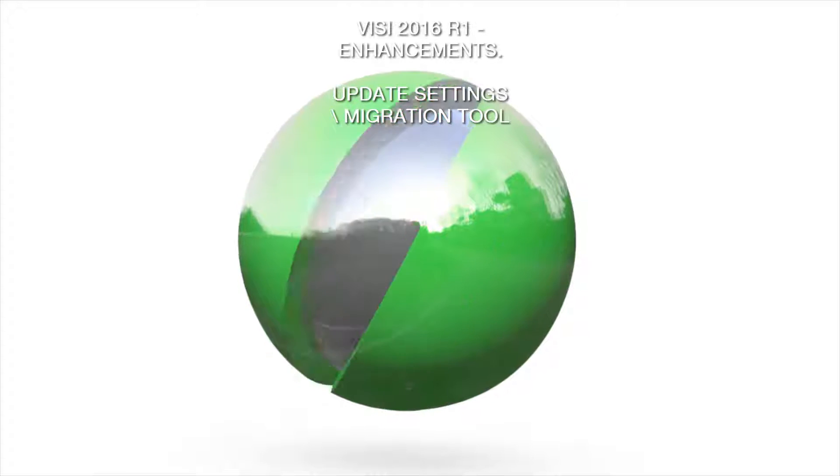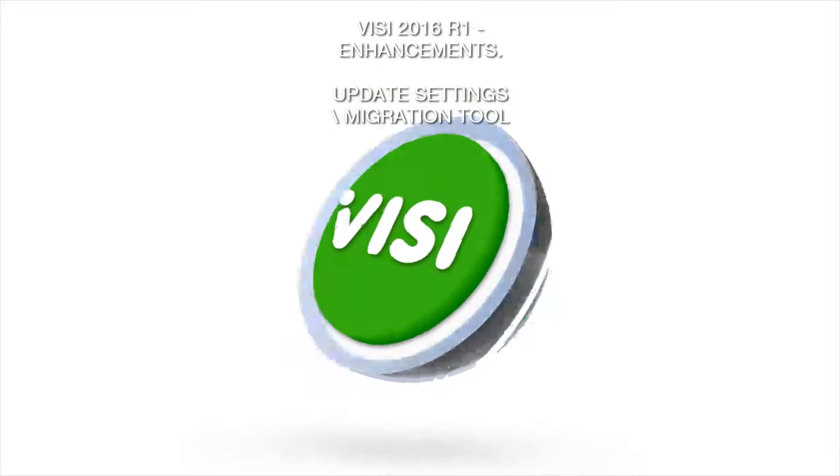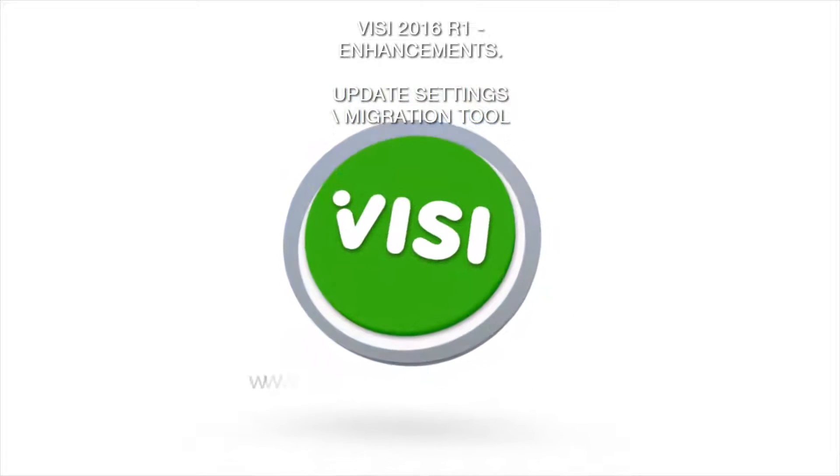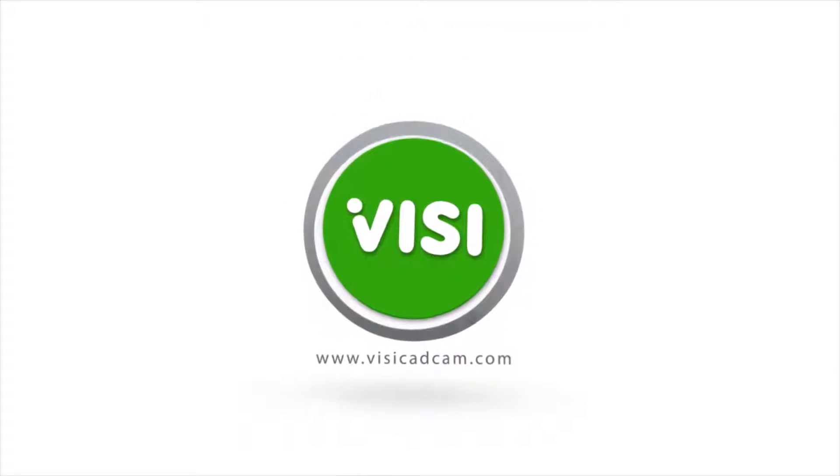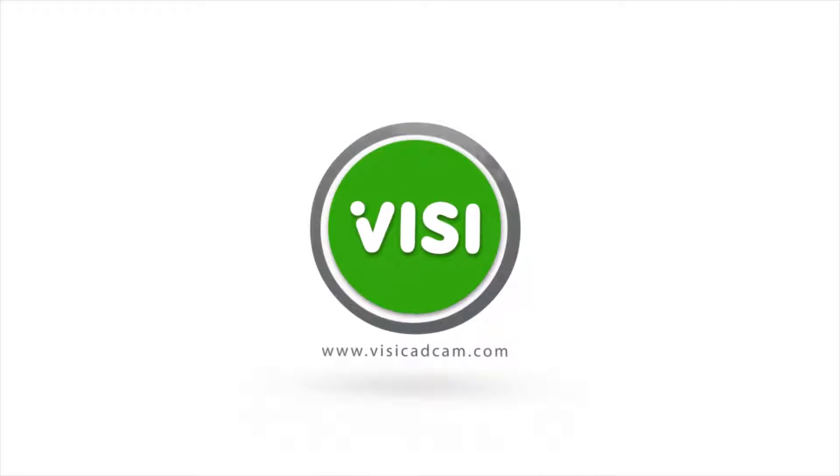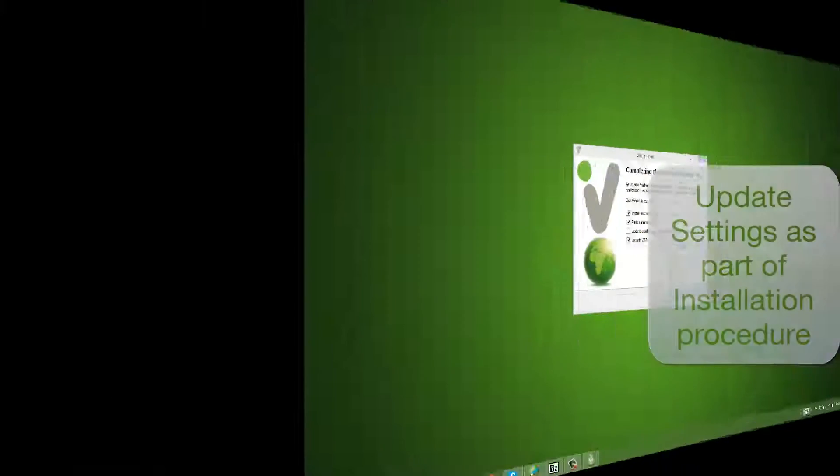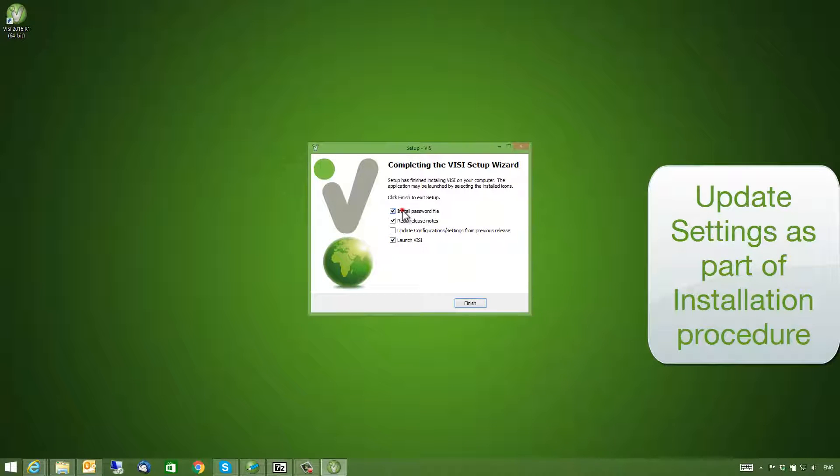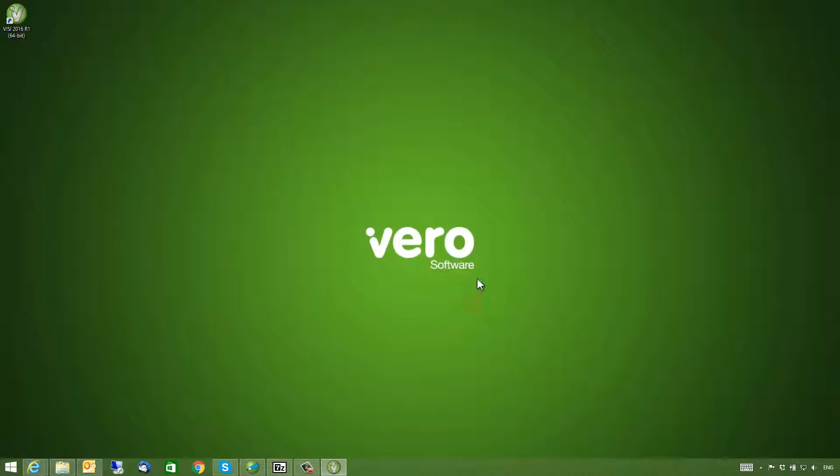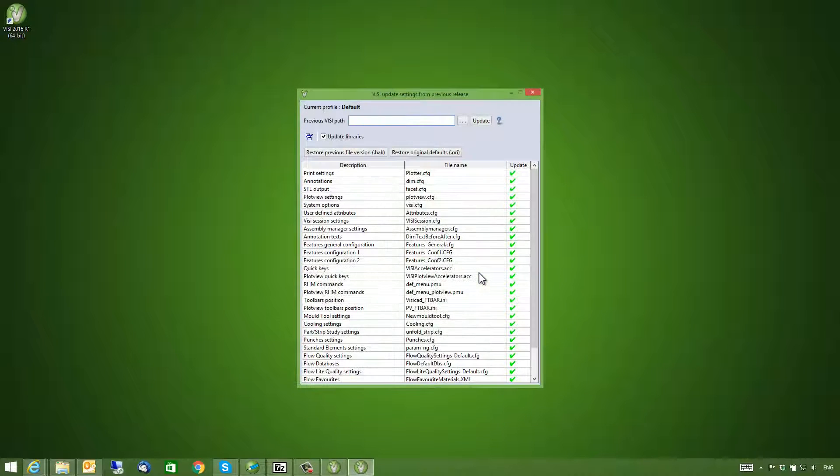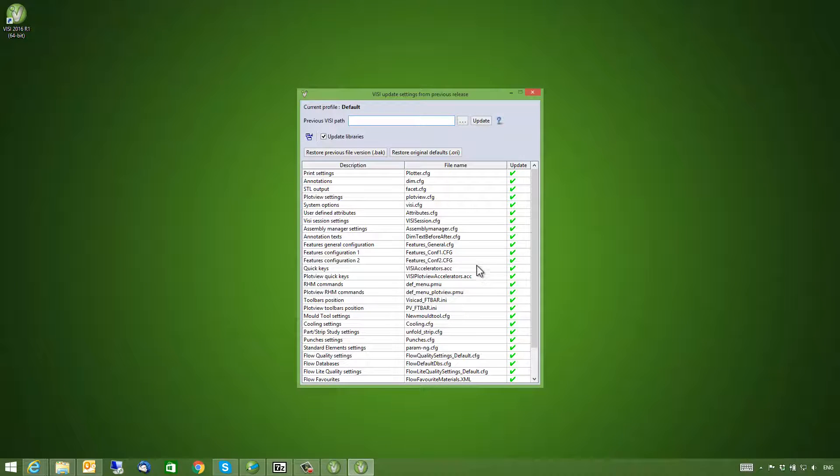Vizi 2016 R1 Enhancements: Update Settings Migration Tool. The update settings are part of the installation procedure. The migration tool allows you to import settings from a previous version of Vizi.